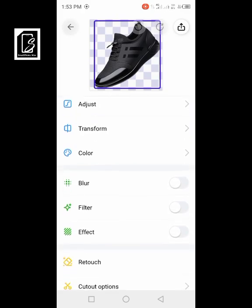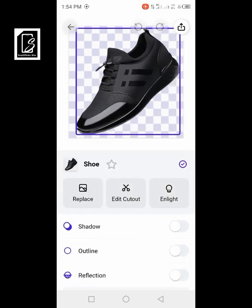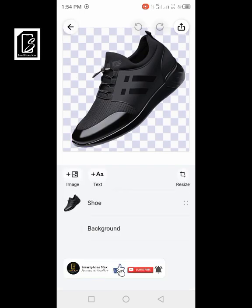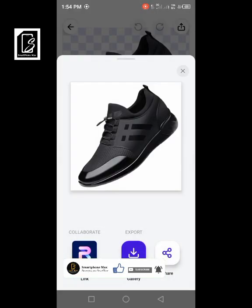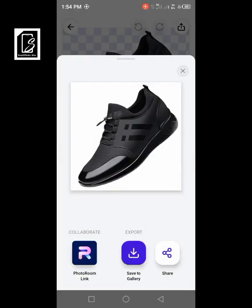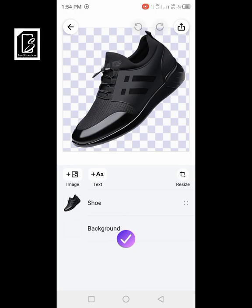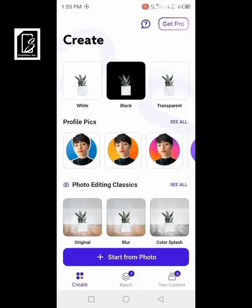If you want to save as a PNG with a transparent background, just click on the arrow button up here and it brings you to the save options. Click 'Save to Gallery' and your photo is saved and you are good to go.